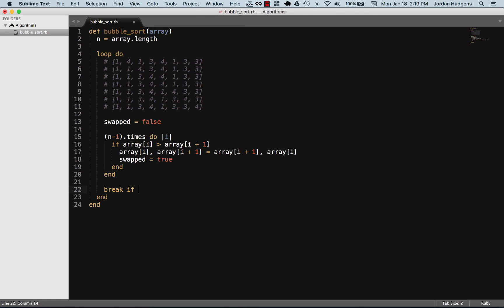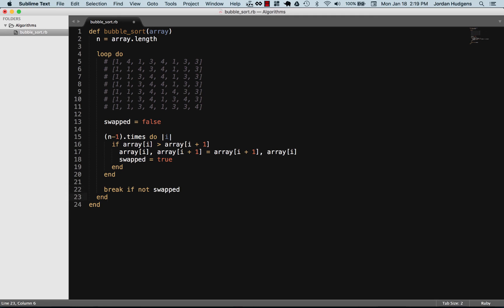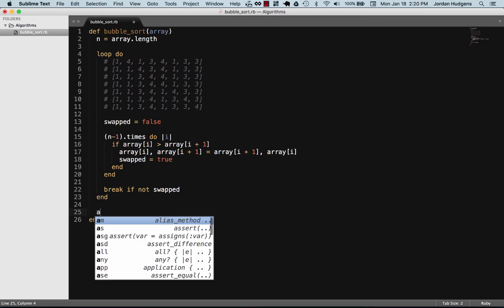Then we'll say break if not swapped, just some great syntactic sugar that ruby gives us. Break is going to break us out of the loop and it's only going to do that if swapped is not set to true.